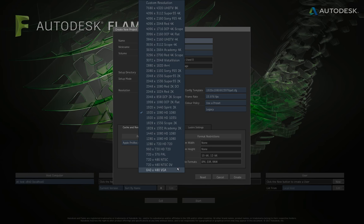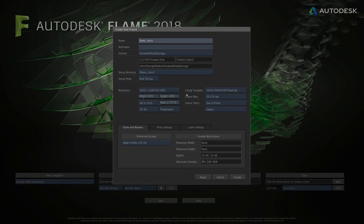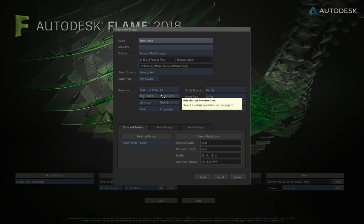If we click on these blue buttons — and this is a convention that runs throughout the software: anything like a blue button is a visual hint that there are options underneath — on the resolution you can see there's a whole bunch going all the way from NTSC formats through HD and film, up to Ultra HD and custom resolutions at the top. I'm going to stick with 1920x1080.